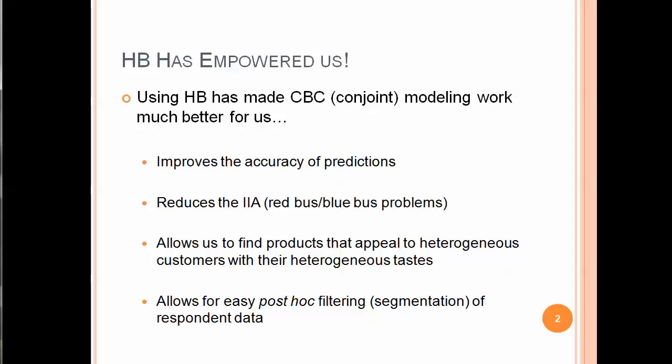It reduces the IIA, also known as the red bus, blue bus problems, and it allows us, importantly, to find products that appeal to heterogeneous customers with their heterogeneous tastes, which is so important in today's world where we have so many line extensions and different flavors that are out there to appeal to different smaller and smaller segments of the population.